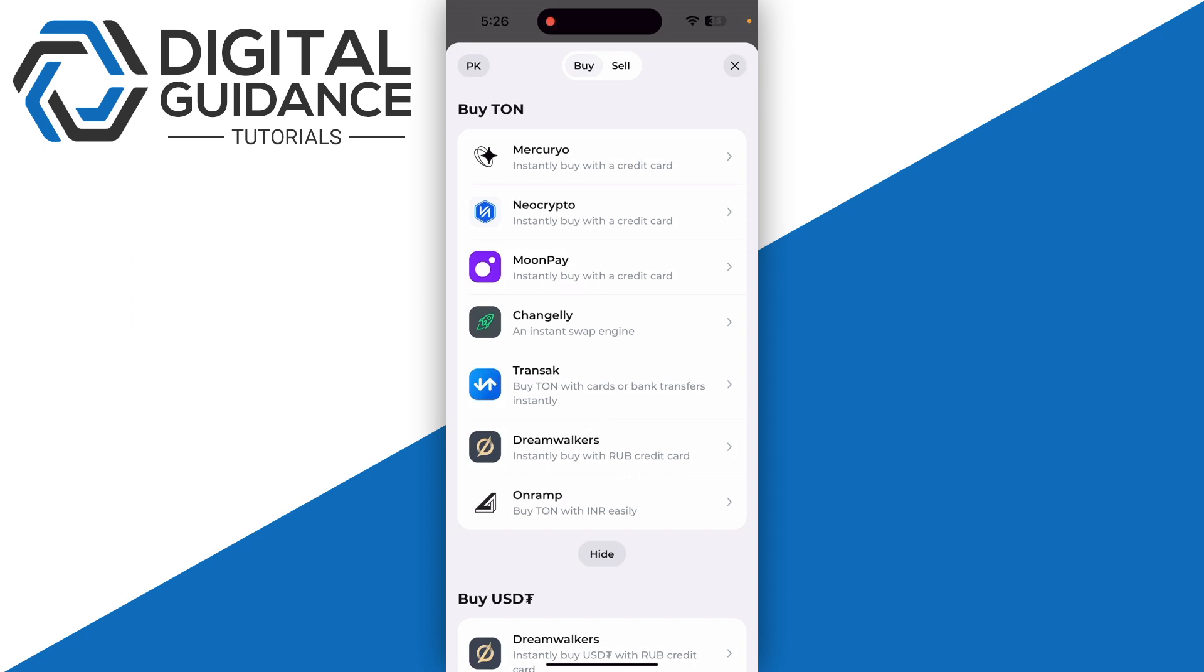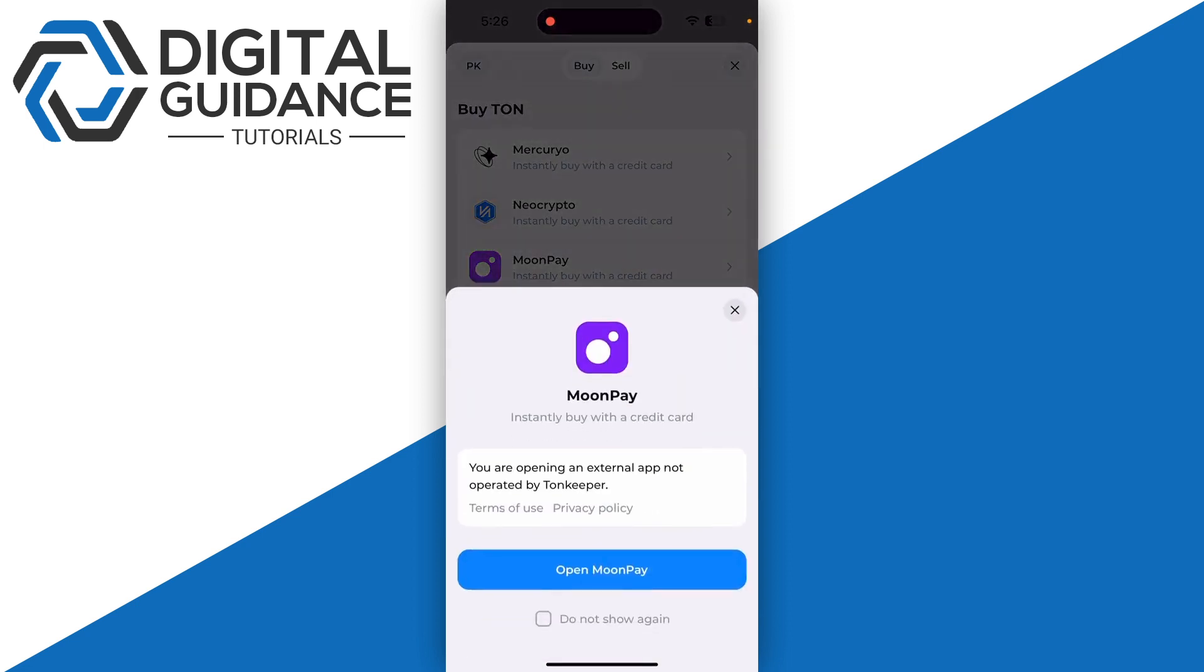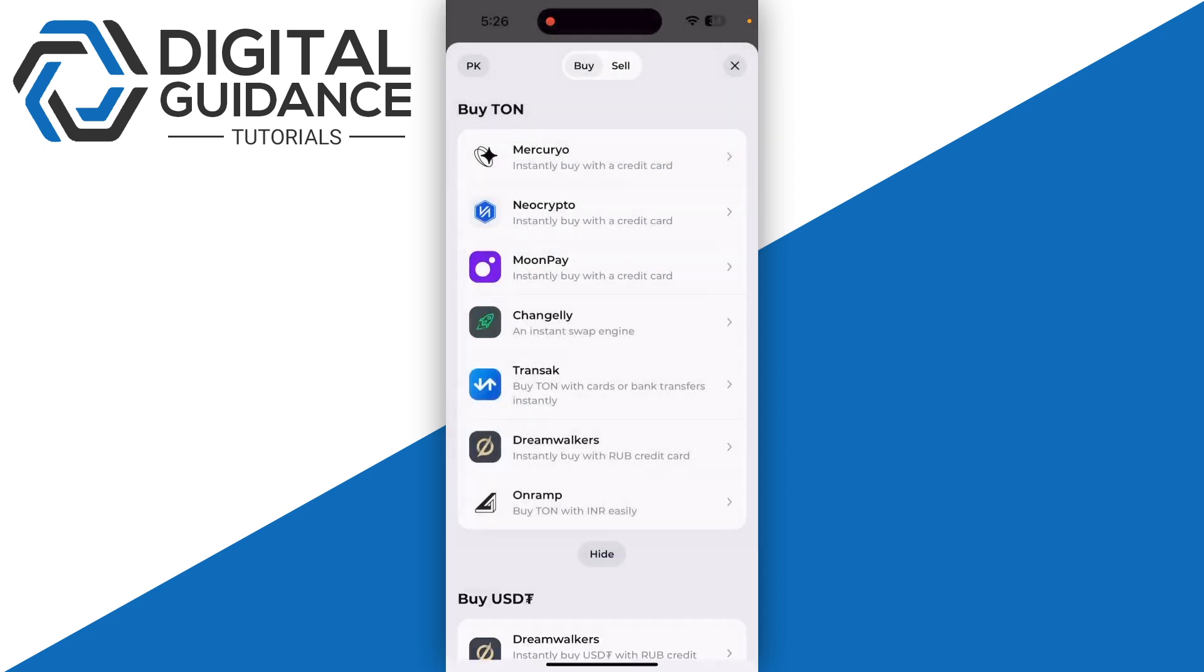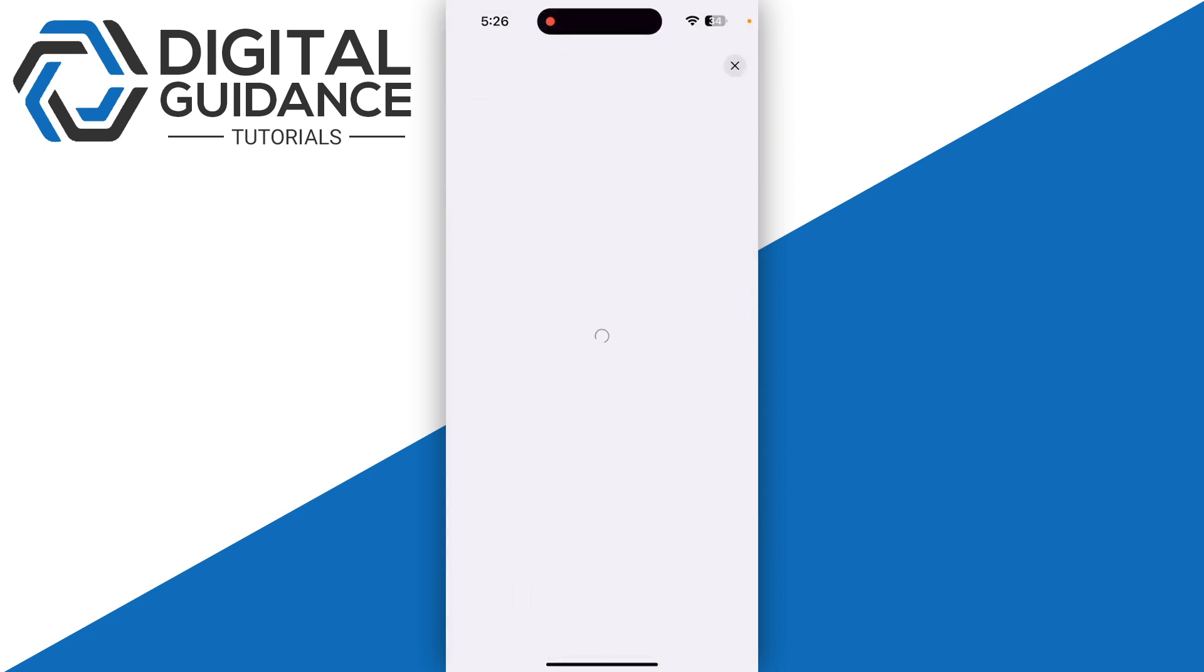The most popular and instant option is Moon Pay in my opinion. Simply click on it and select open Moon Pay. This will take you to another page.